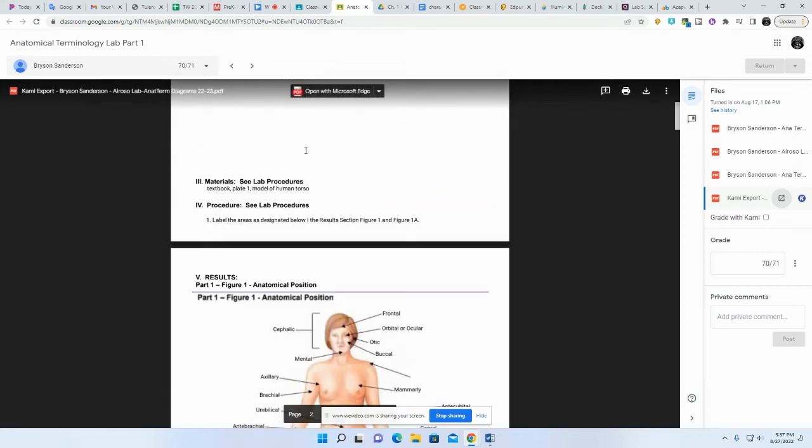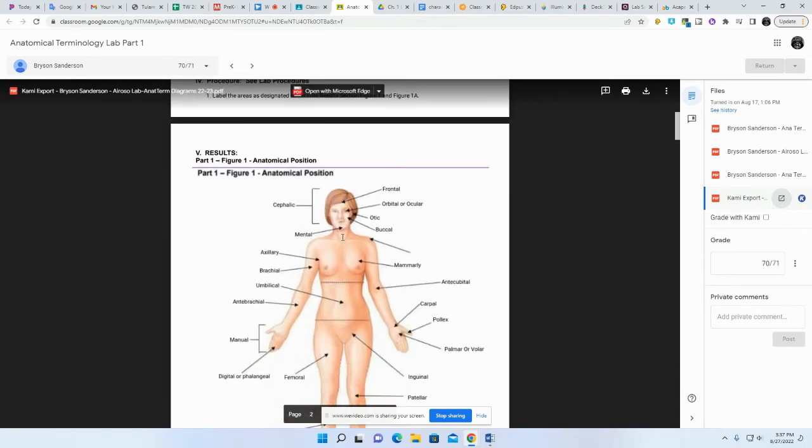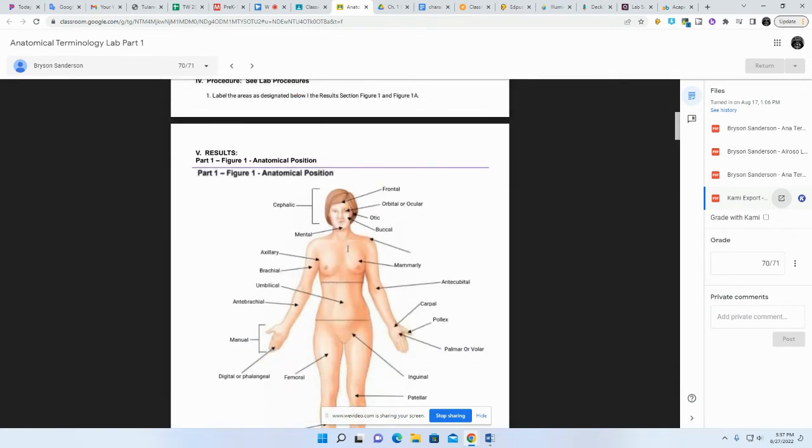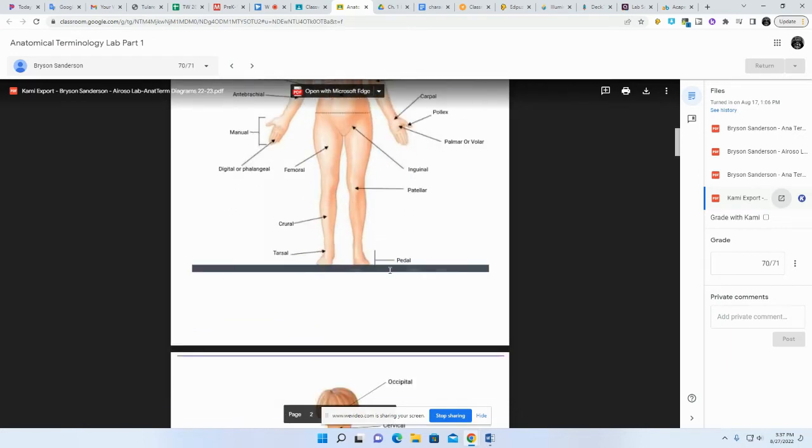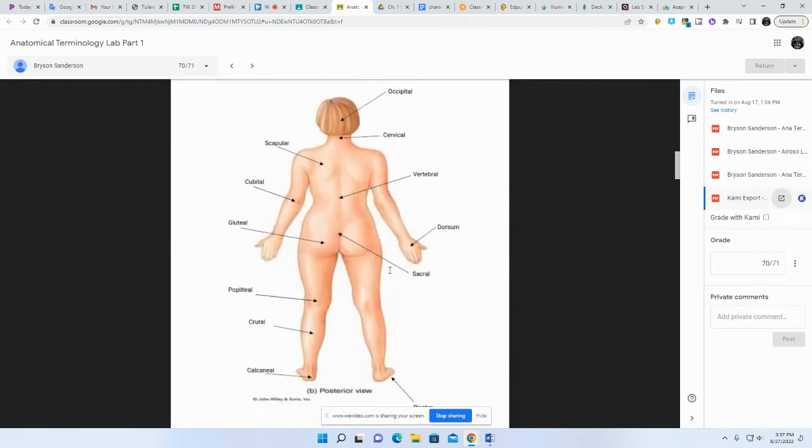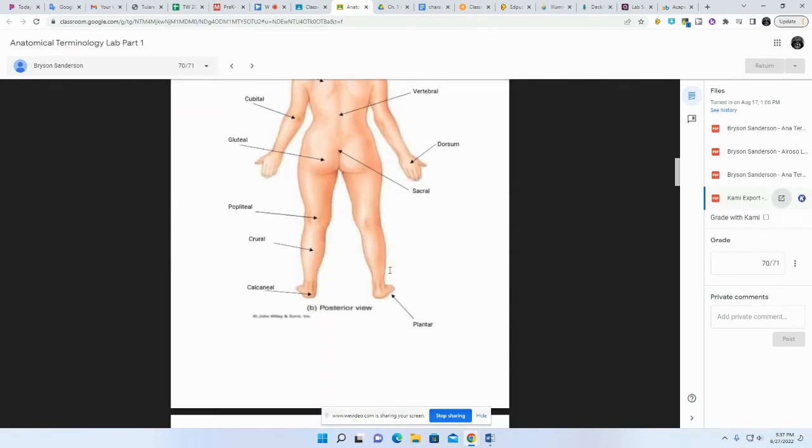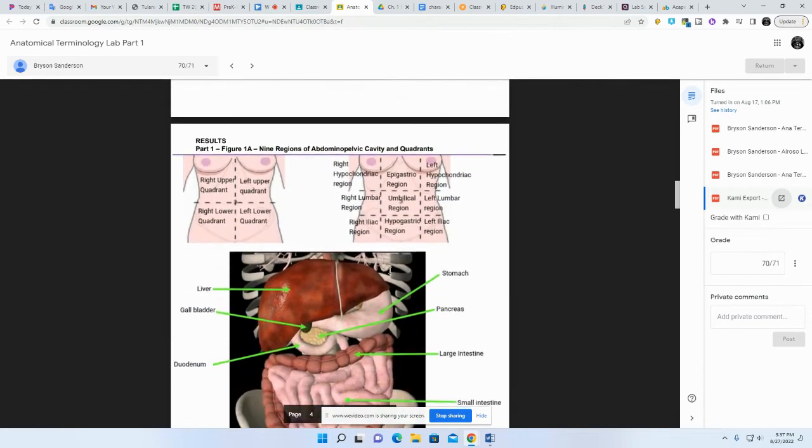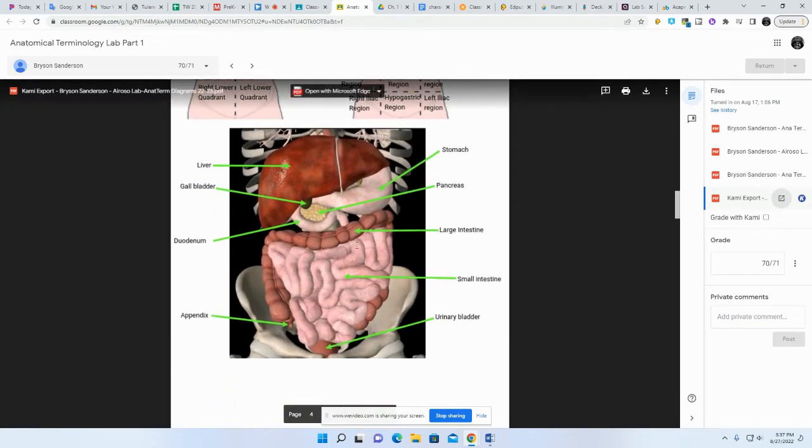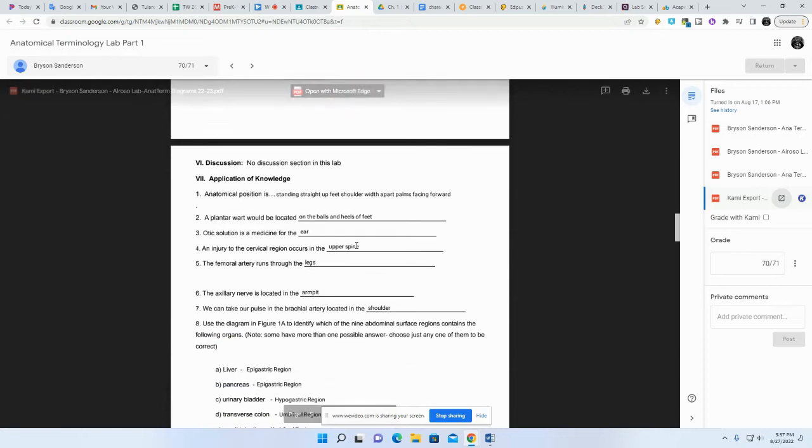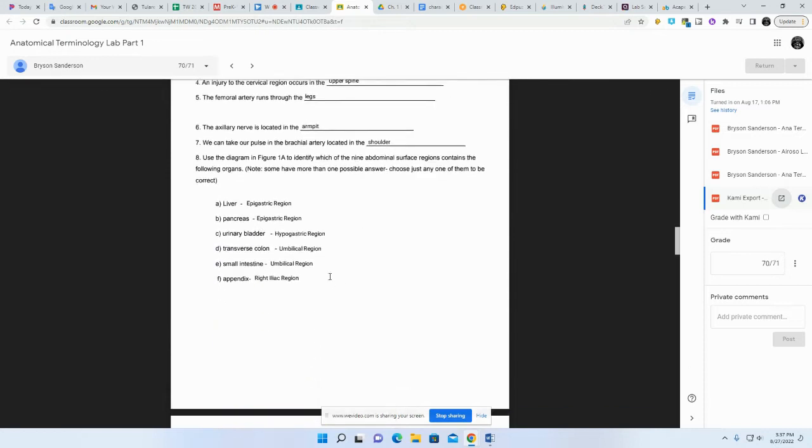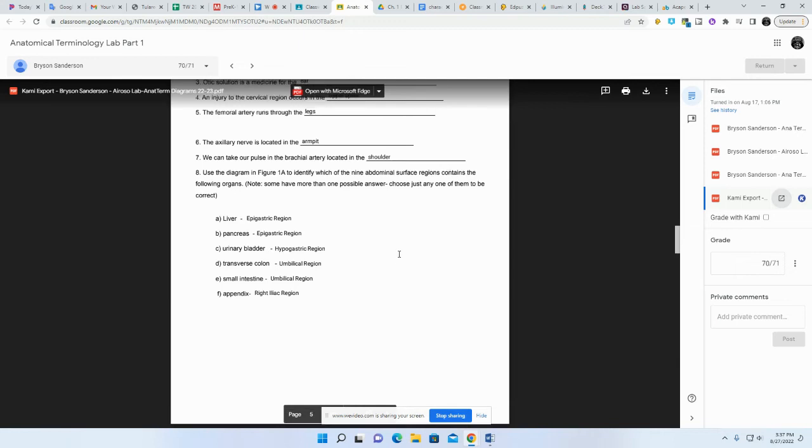Bryson's group here did a good job. They inserted their image right here with all their answers. I scrolled down and there's the posterior side, I grade that, there's the quadrants, there's the organs, there's the application of knowledge. I get it all done in one swoop, give your score, and return it to you.